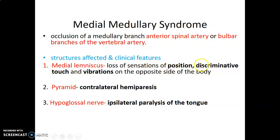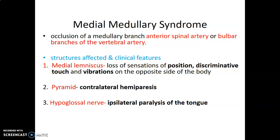The clinical features of medial medullary syndrome: loss of proprioception, discriminatory touch, and vibration from the opposite side of the body — because at this level we have the medial lemniscus representing the decussation of the dorsal column pathway. The pyramids being affected give contralateral hemiparesis because pyramidal decussation occurs at a lower level. And ipsilateral paralysis of the tongue because of hypoglossal nerve involvement, as the hypoglossal is around the ventral lateral sulcus just between the pyramids and the olives, a region supplied by the anterior spinal artery.